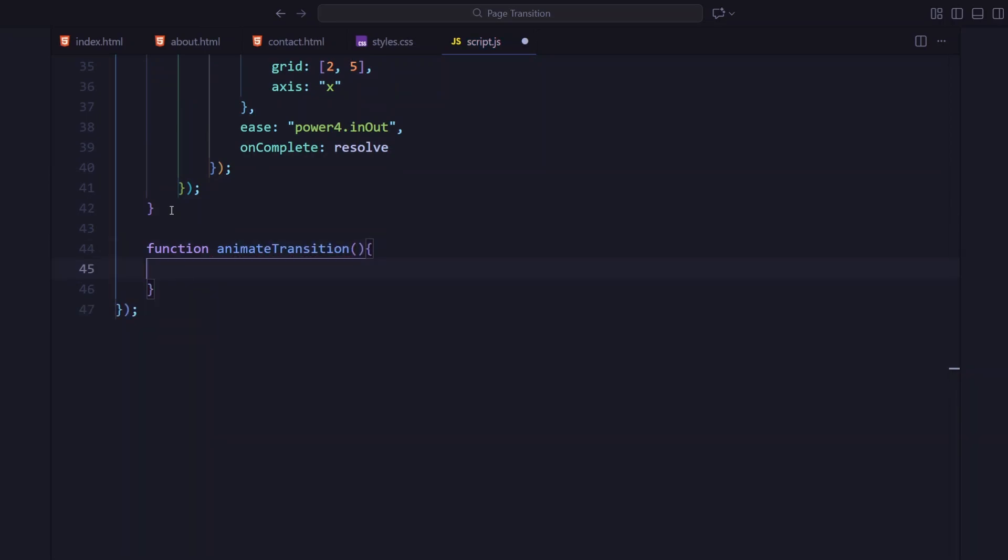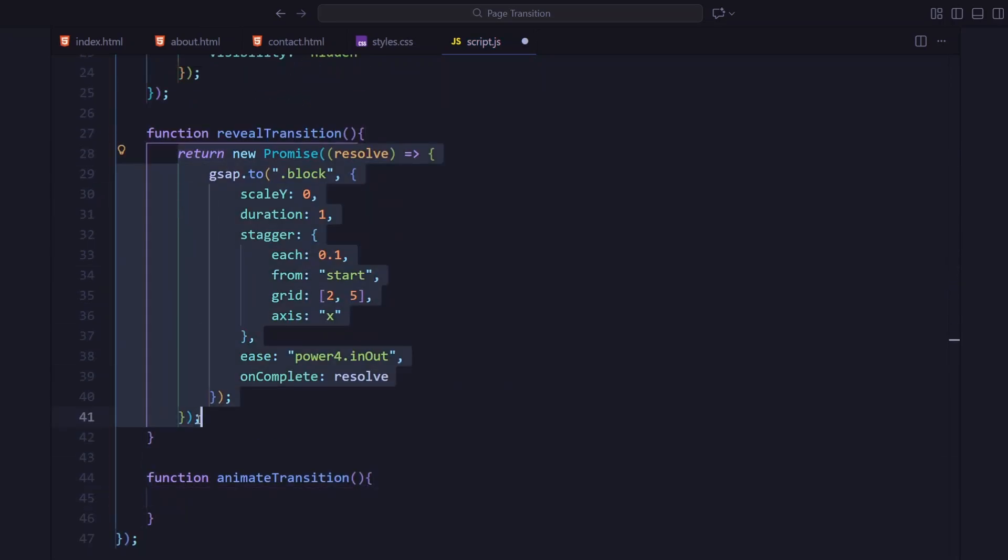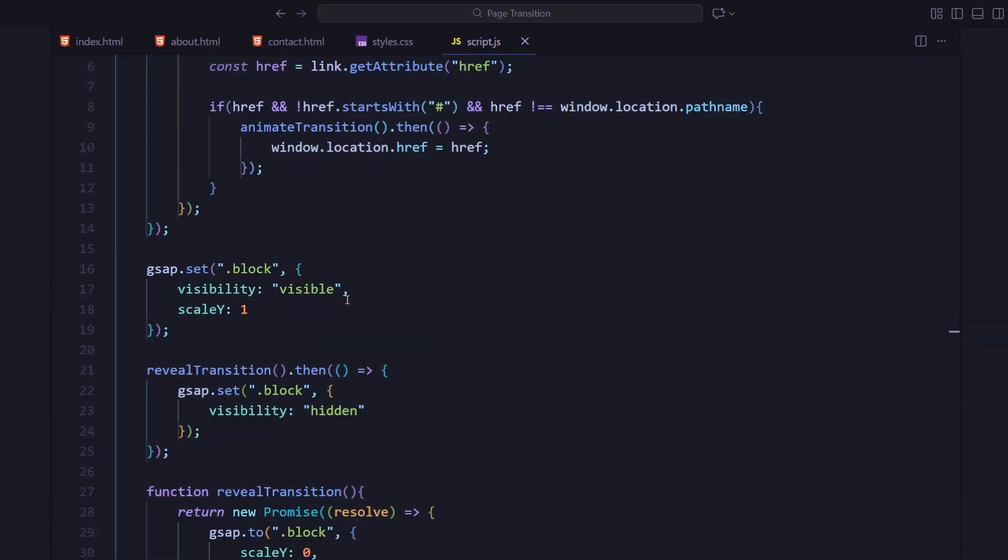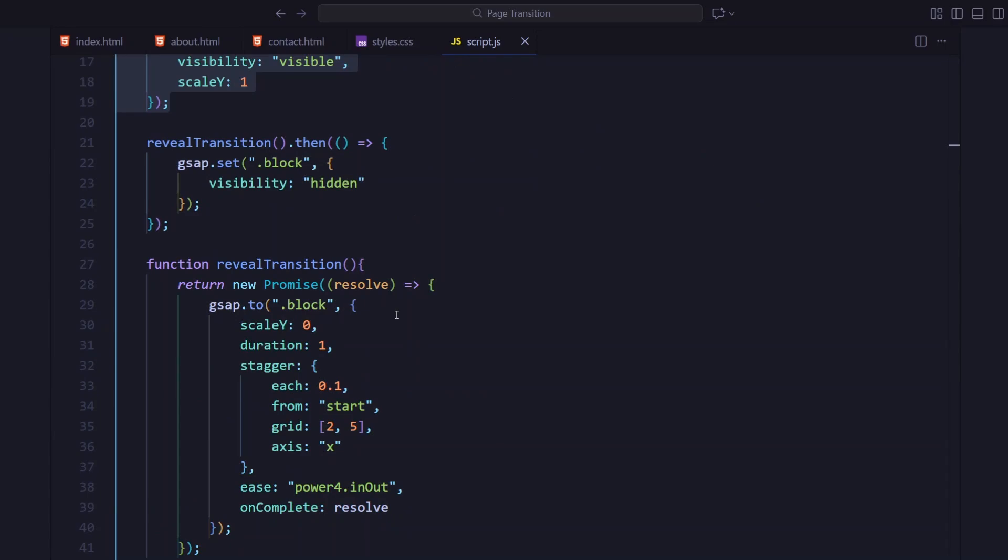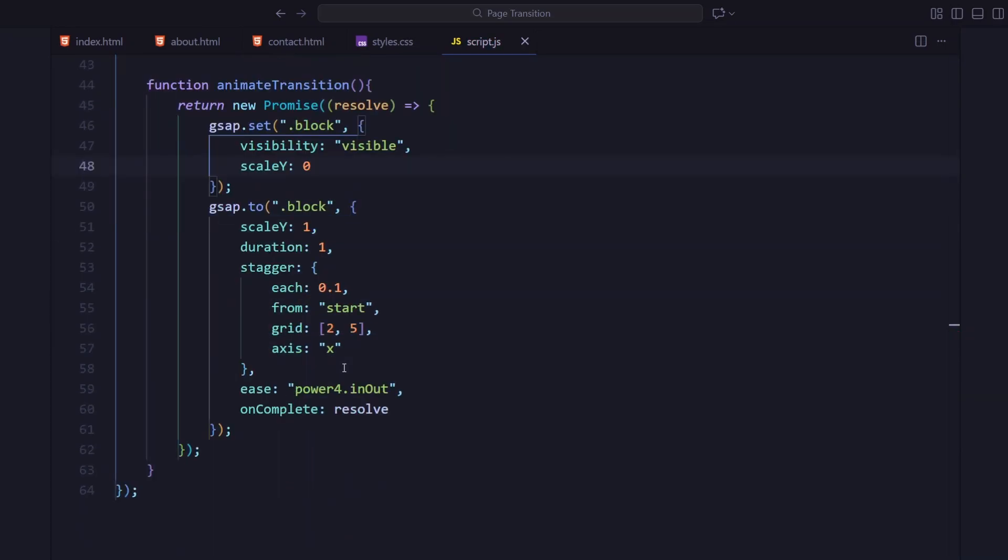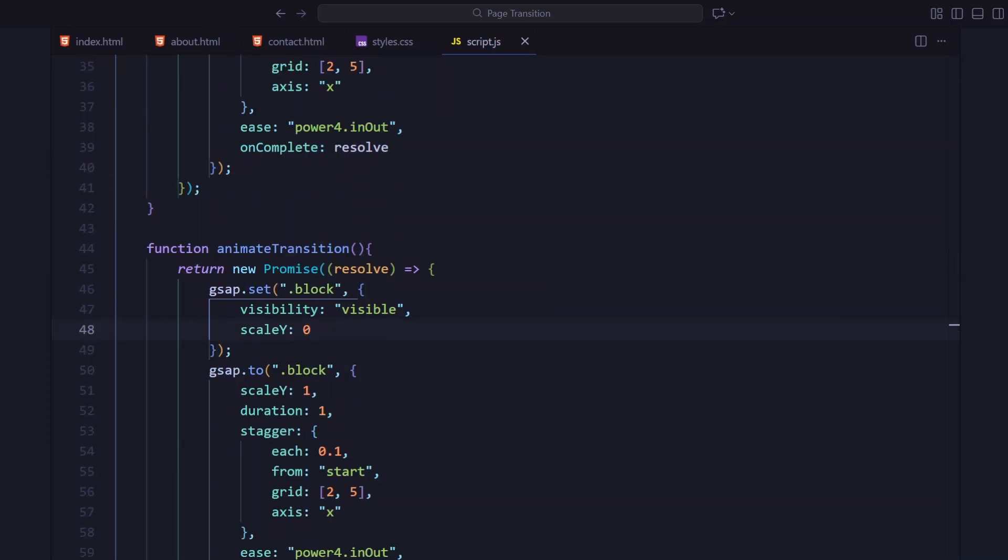Now, for animation transition, same setup but reversed. This time, the blocks scale up from 0 to 1, covering the page before navigation. So basically, when we click a link, the blocks expand, hide the screen, the page changes and then they collapse again to reveal the new one. And that's pretty much it. Let's look at the final page transition in the browser.